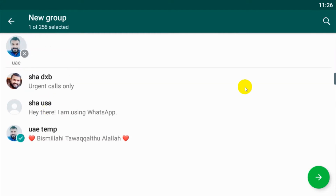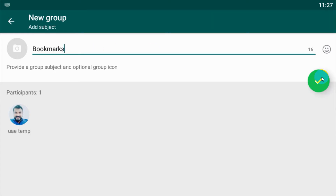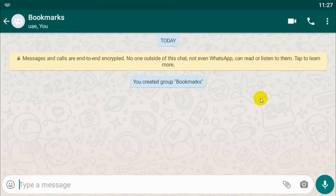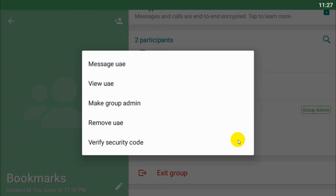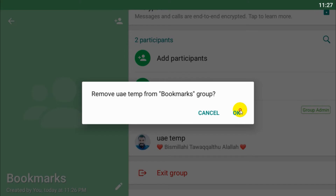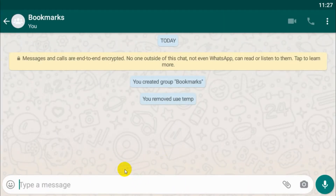Just add one of your friends, or if you have more than one number you can add the other number in the group, and remove the person after you create the group. I created the group with the name 'Bookmarks' and I'll remove the other participant so we have a group with only one member.